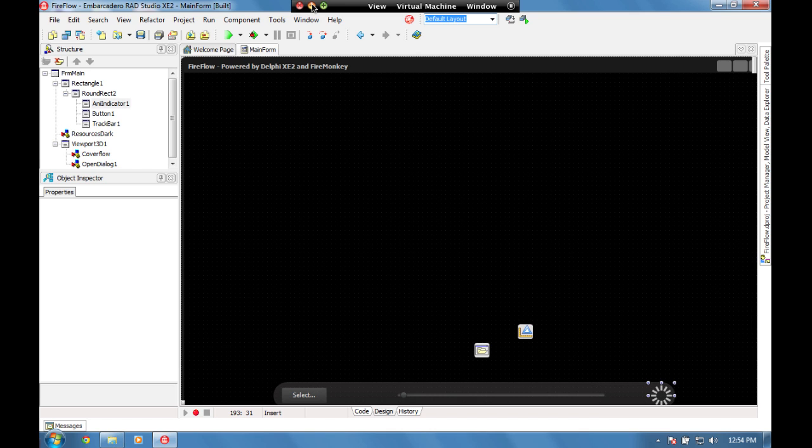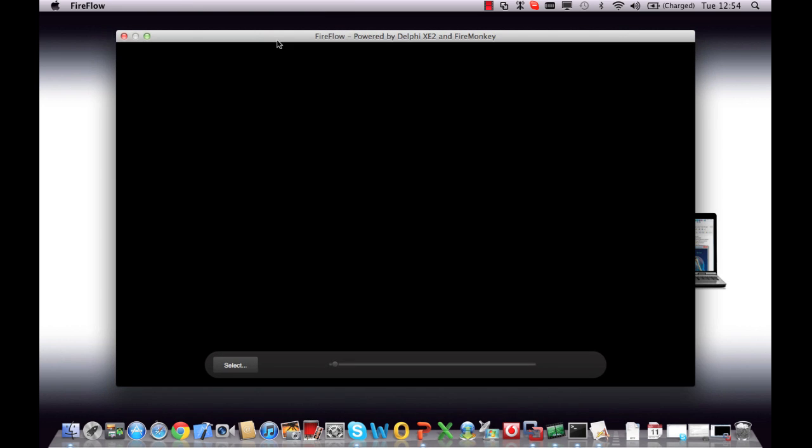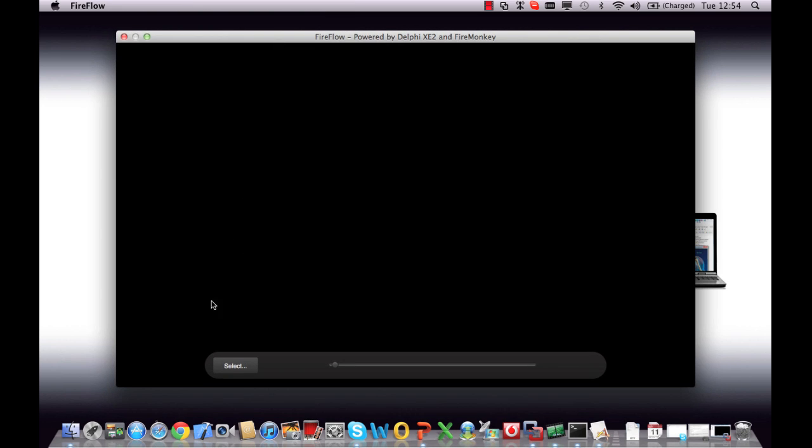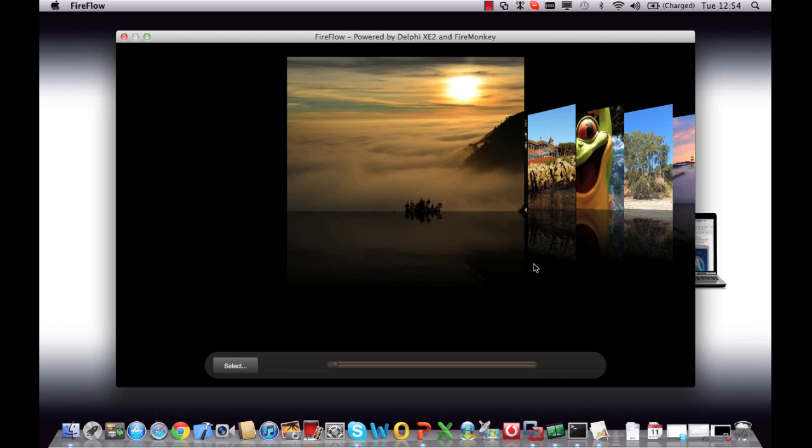If we minimize our virtual machine, we can now see running on Mac our same application, Macified slightly. As we choose Select, it brings up the Mac open dialog.